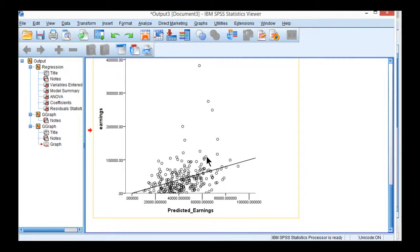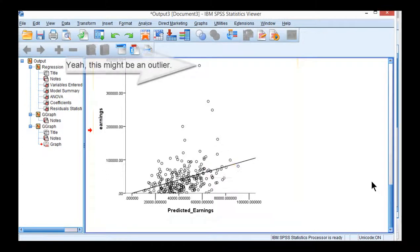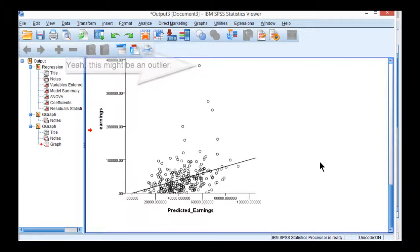So this is the multiple correlation or multiple regression based scatter plot on the basis of two predictors and one dependent variable.